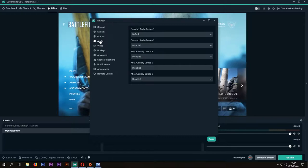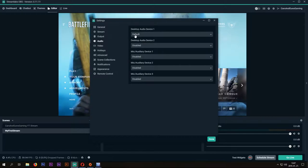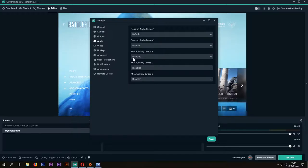At the Audio tab, you can set up your desktop, microphone, and other devices if you want to speak, or if you want to add other music for example.